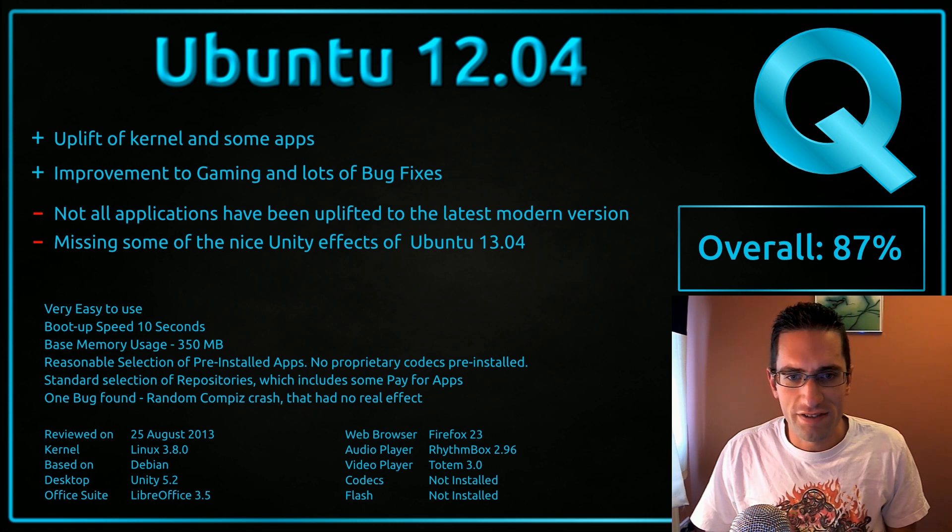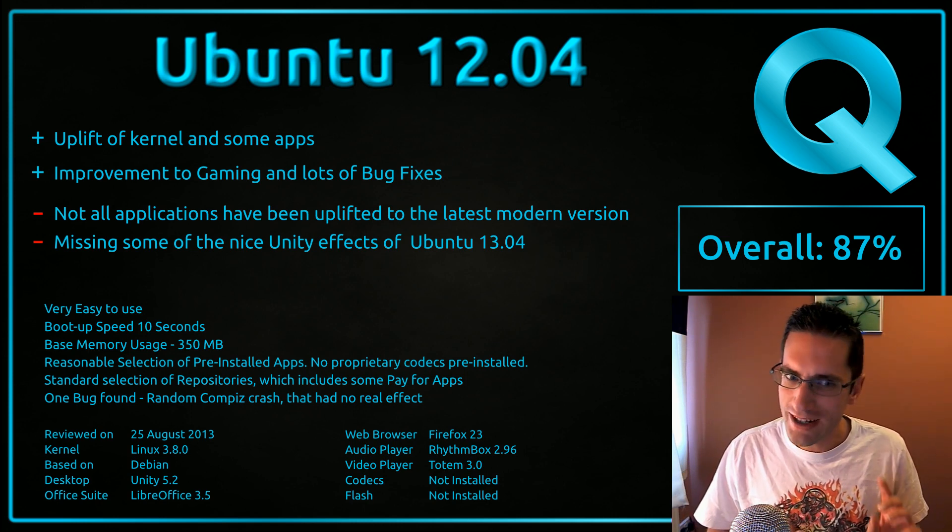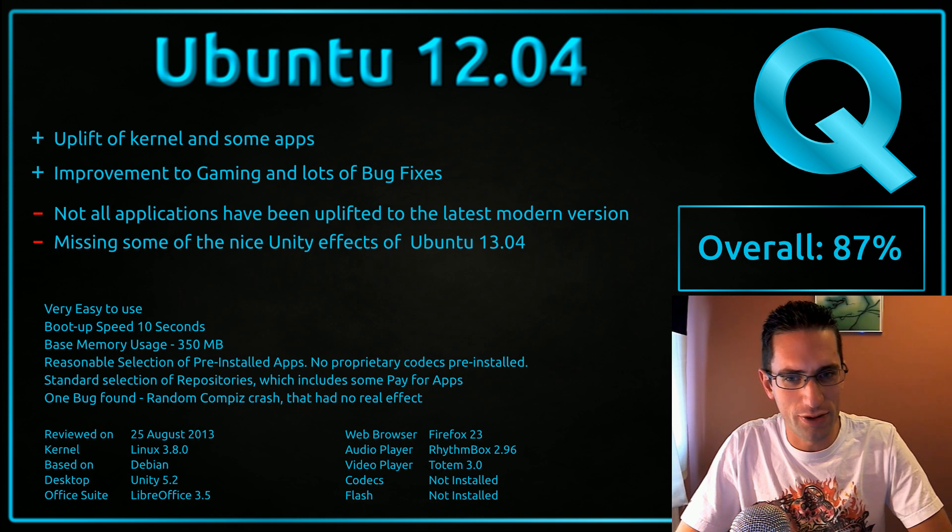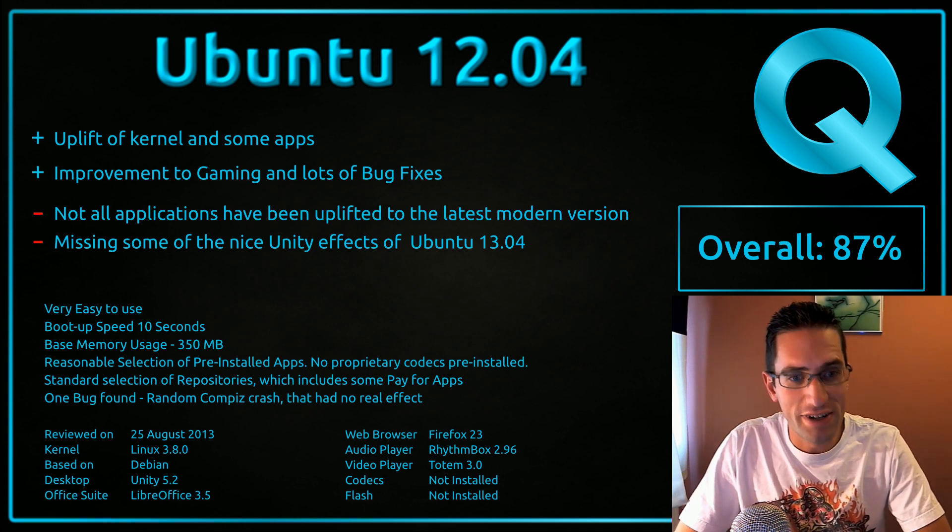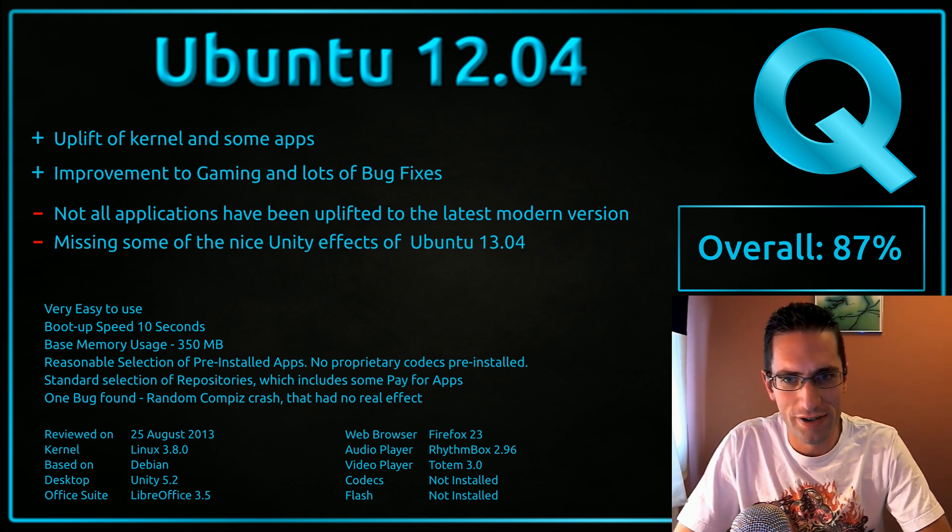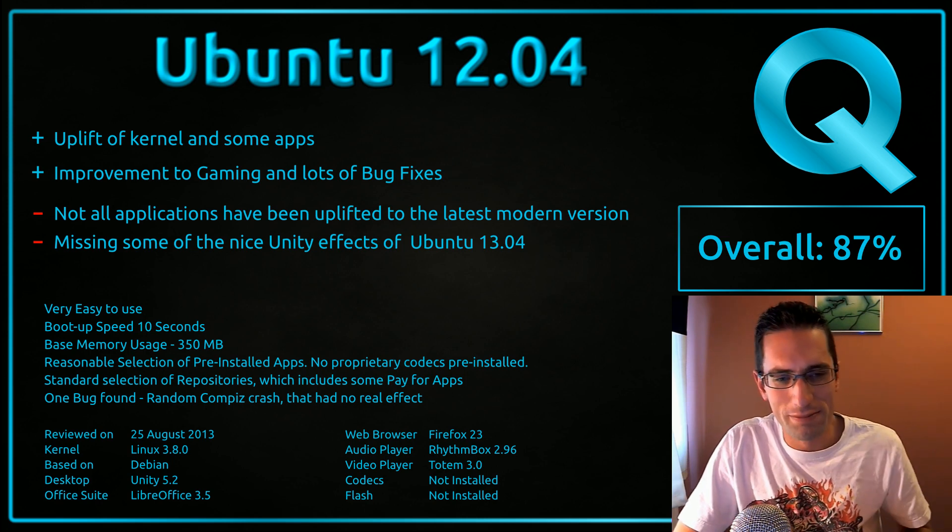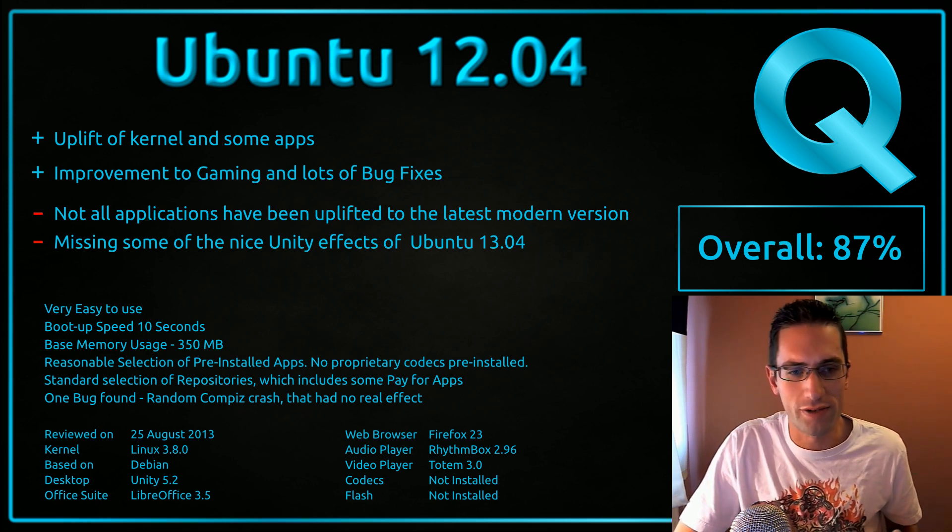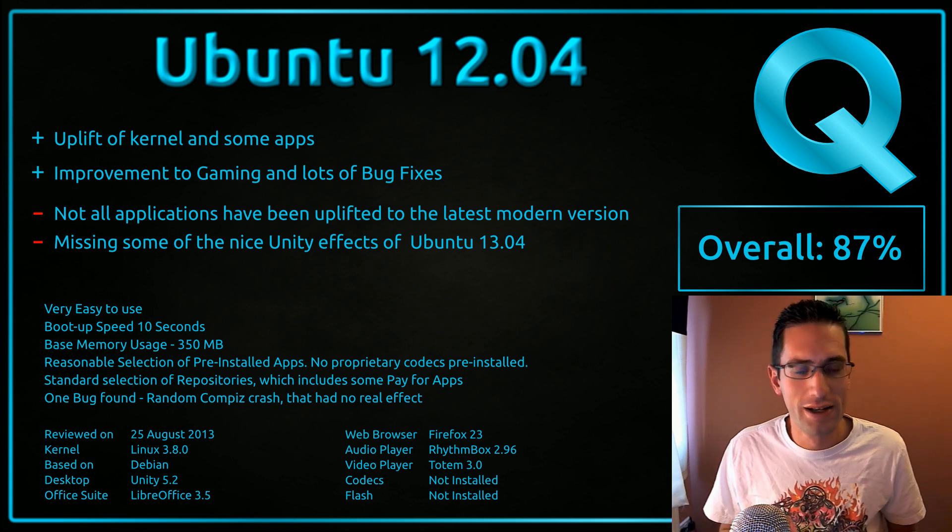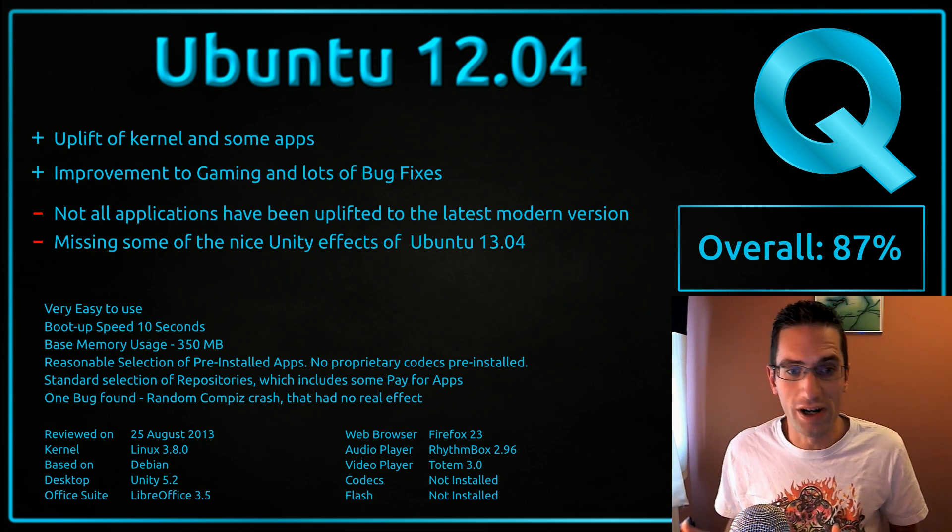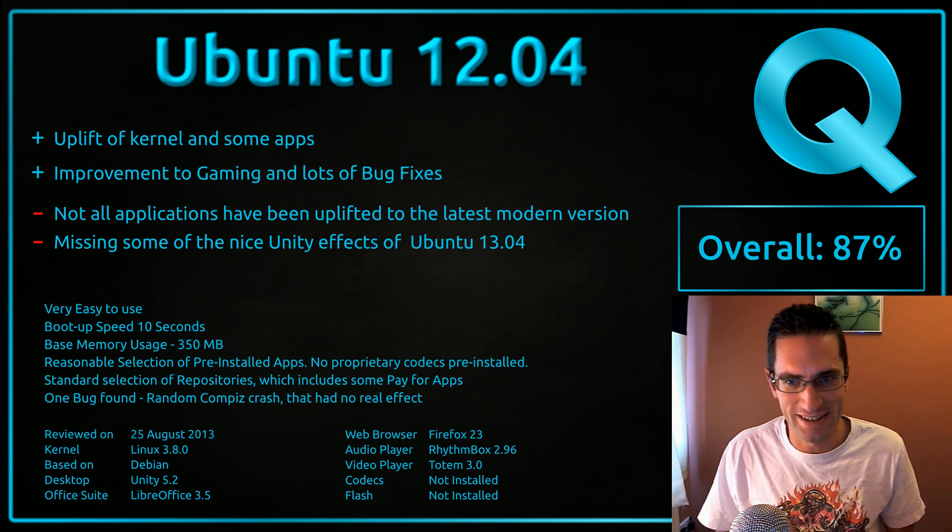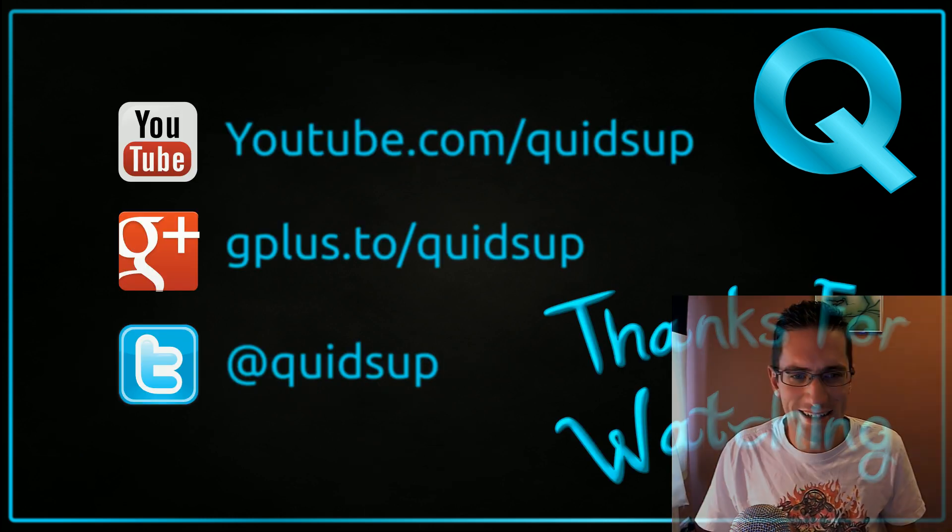So overall, I've given this distro 87%, which quite weirdly is a lower score than I gave it when I initially reviewed it. However, I've kind of made it more difficult now for Linux distros to get a higher score. So it's my tweaks on scoring that affected the overall score, not the fact that the distro itself has gotten worse. Because if anything, it has gotten better since it's been released. So thanks for watching, see you later.